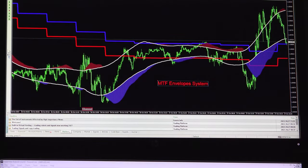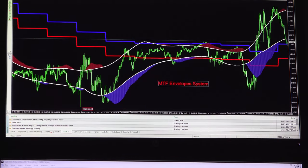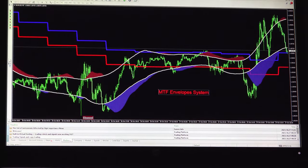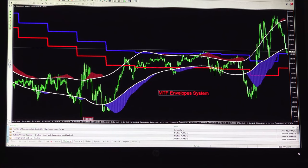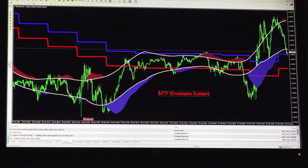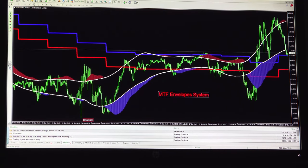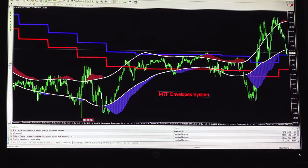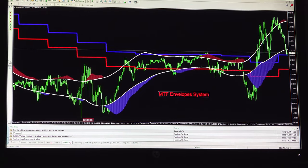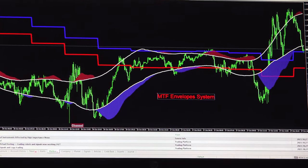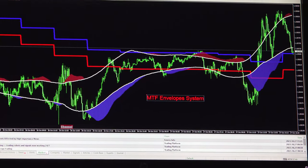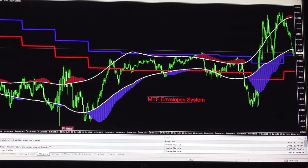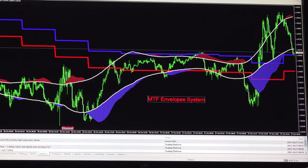With System 8, the first screen is the MDF Envelope System. It gives an indication of within what range you can enter a trend, and when it breaks that particular range area you can enter a trade and take your decision.